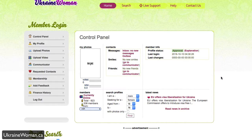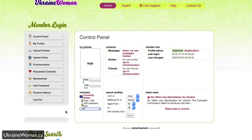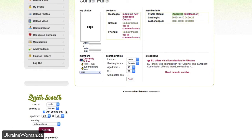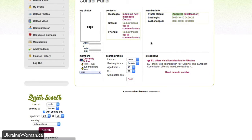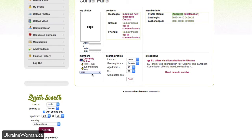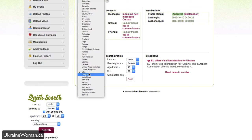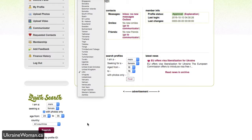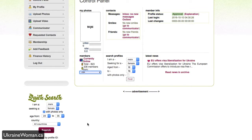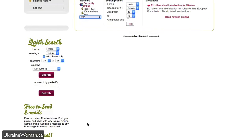Once you do that, you'll be presented with your control panel, which allows you to see an overview of everything ongoing. You can see your photos, contacts, member info, search profiles, latest news, members who are currently online, and you can even filter by country. If you want to find somebody in your region or maybe you're visiting within that community, you can filter by that and see who's online on the current dating site.